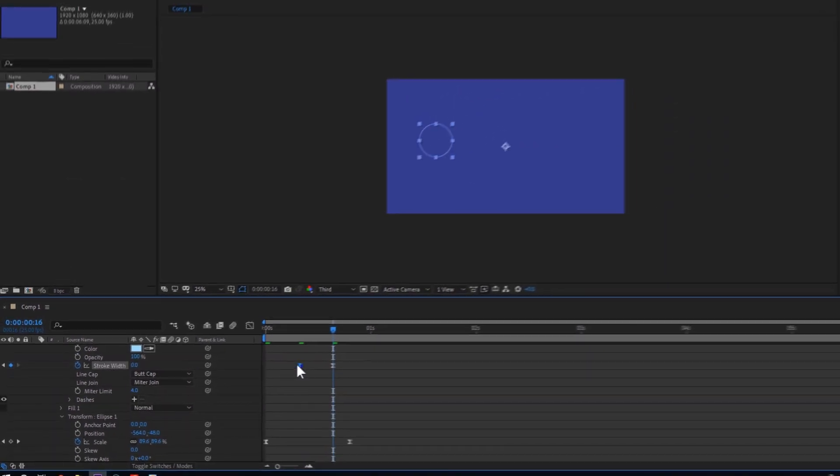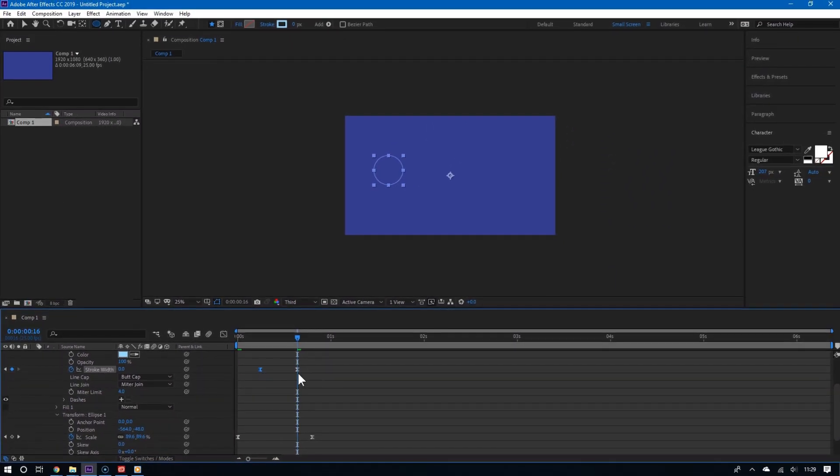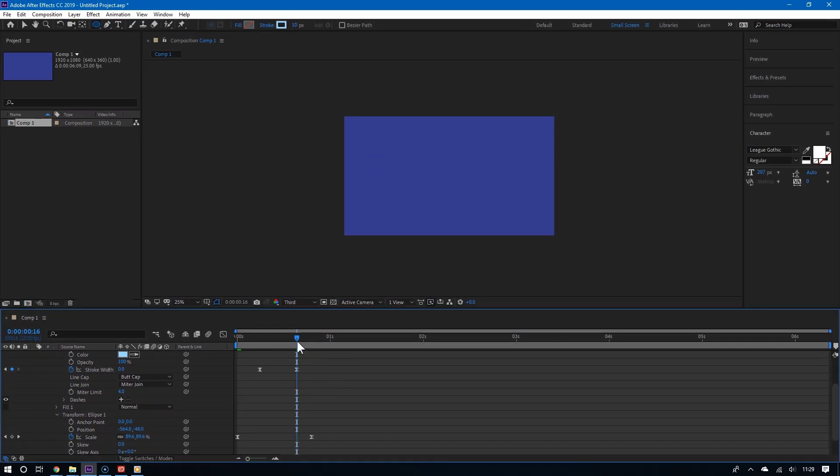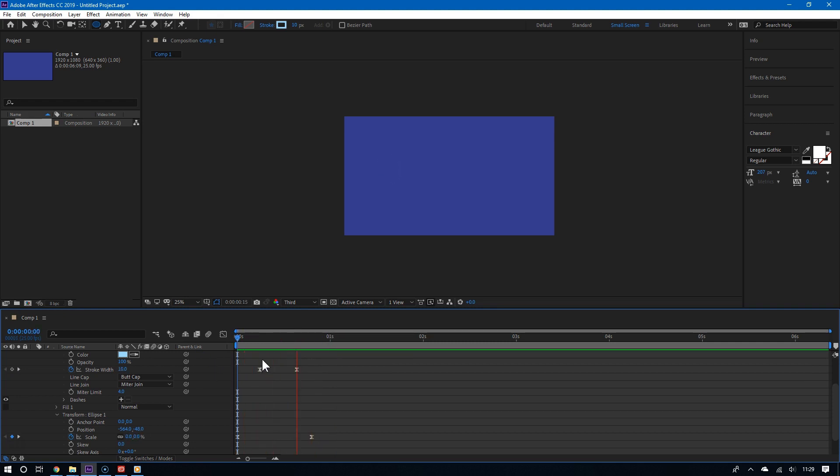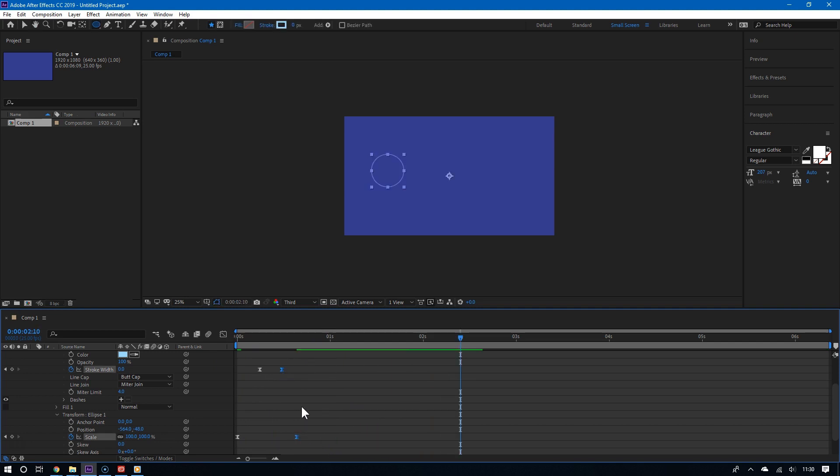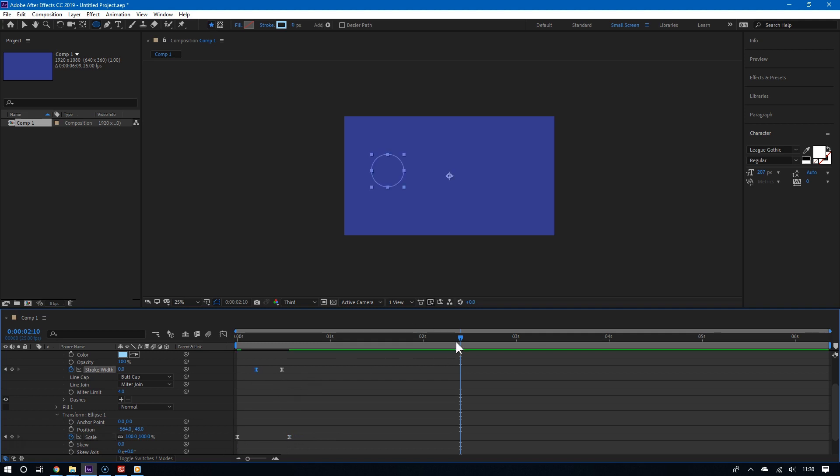And now there you go. You have your circle burst animation. If the animation is too fast or too slow, you can always adjust it accordingly. You can always move the keyframes accordingly. But remember, always keep the stroke width animation between the two scale keyframes. It makes things look smoother.